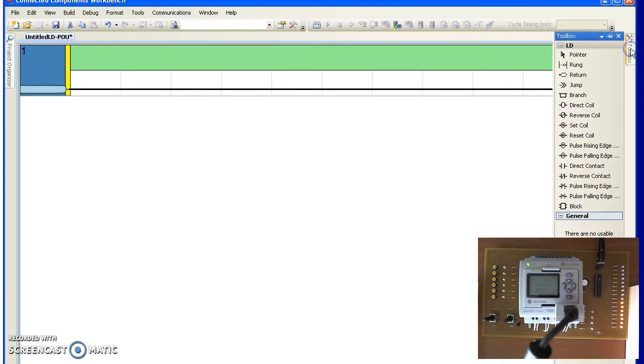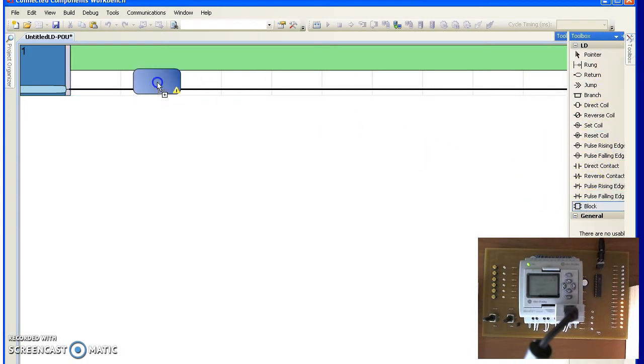To input the timers, go over here to blocks and drag it over to your ladder diagram.